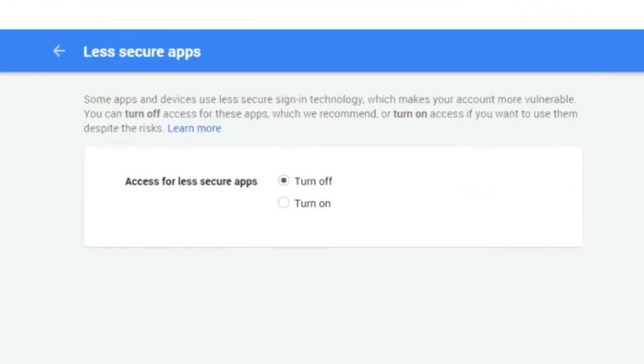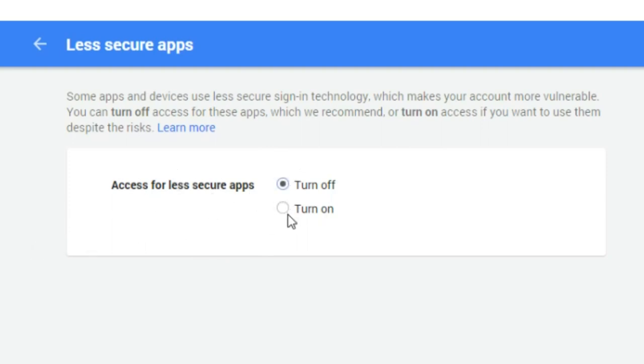You'd sign in with yours or whatever. And then access for less secure apps because it's off automatically, you're going to want to turn it on. And then it'll update.